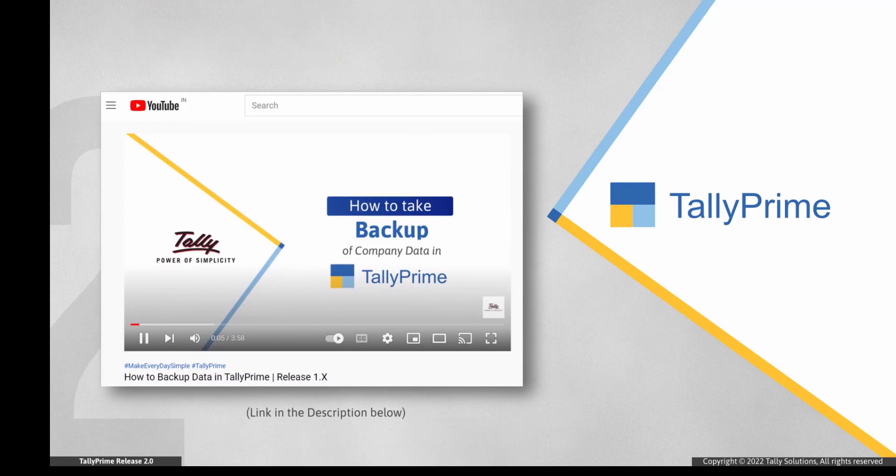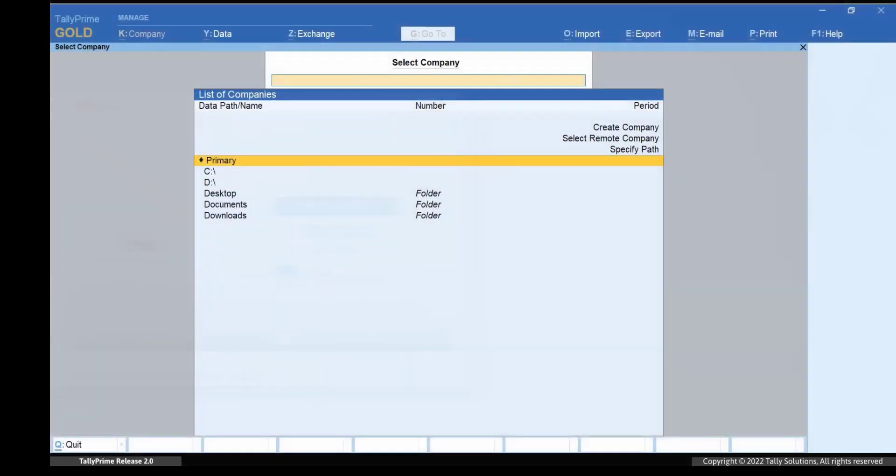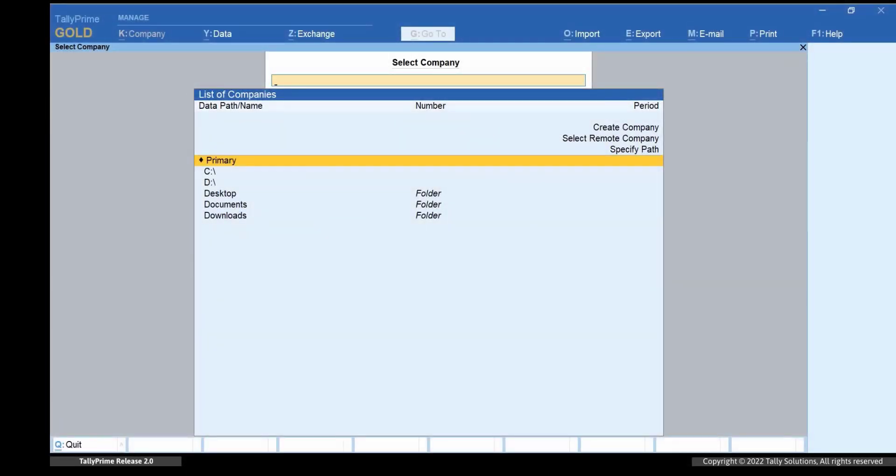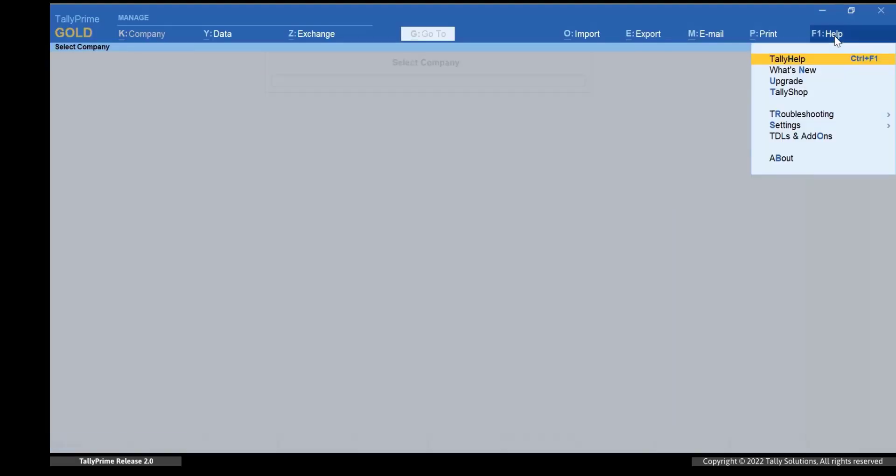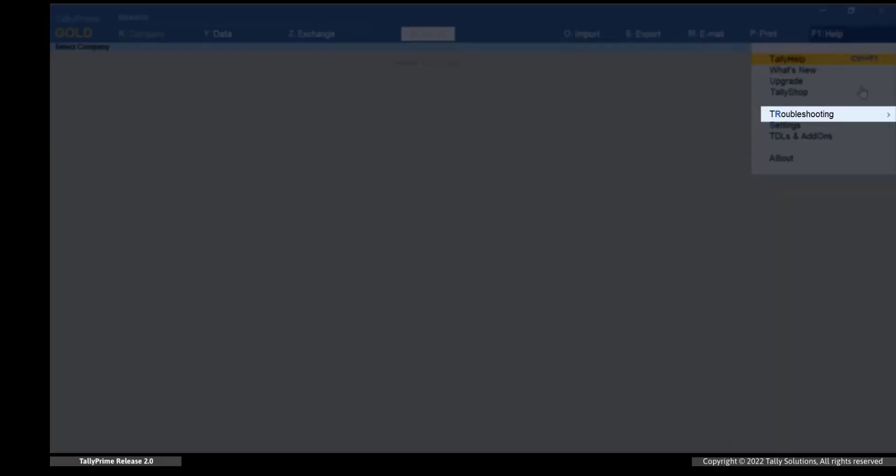You can watch our video on how to backup data in TallyPrime to learn the process. Now to repair your company data, open TallyPrime and press F1 for troubleshooting and repair.